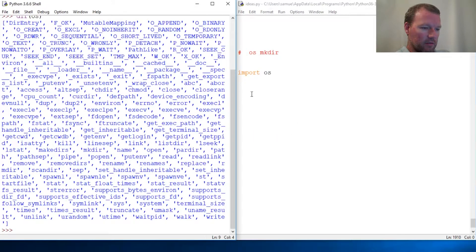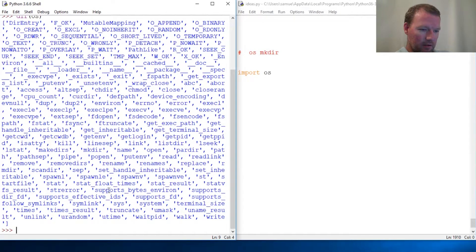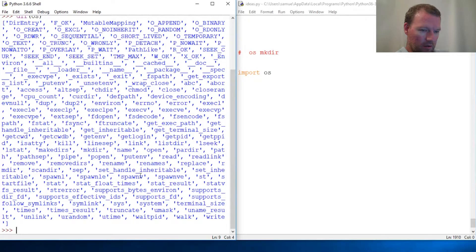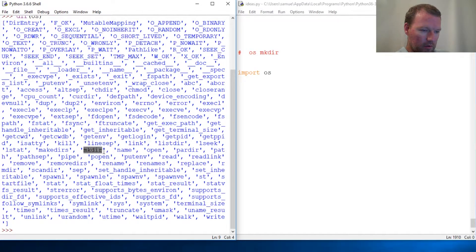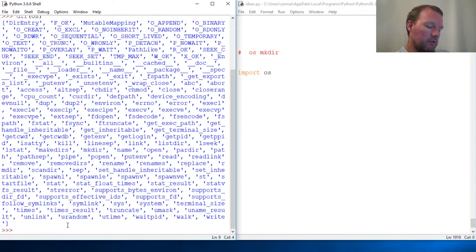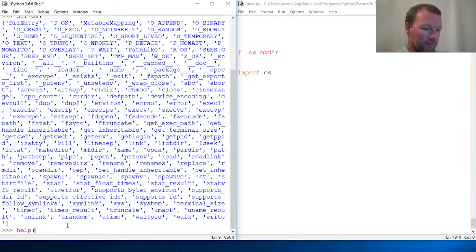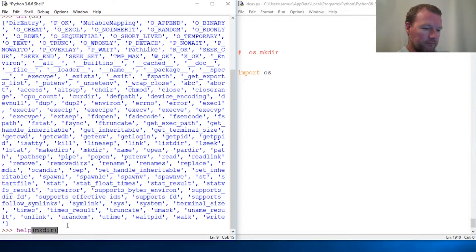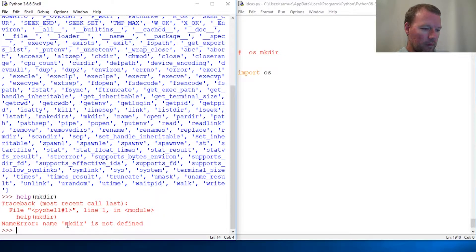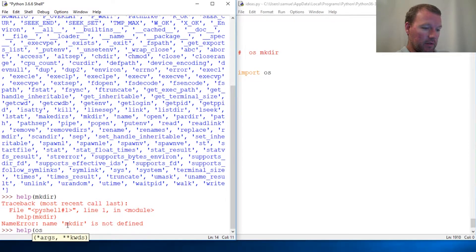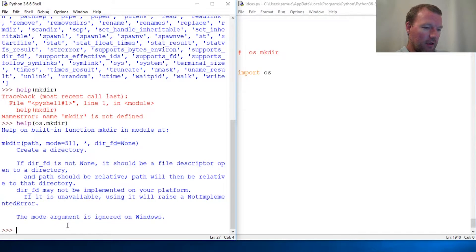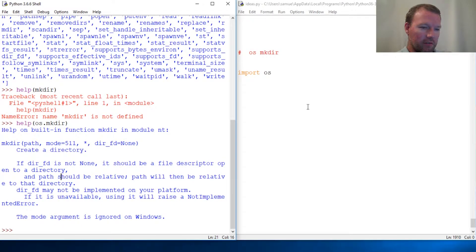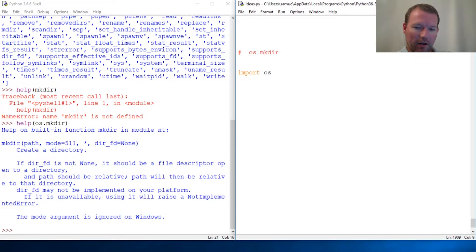We've got OS and then we scroll down A, F, G, H, I, J, K, L, M, mkdir. Let's look at this mkdir and it helps if you type all the things you need to do.